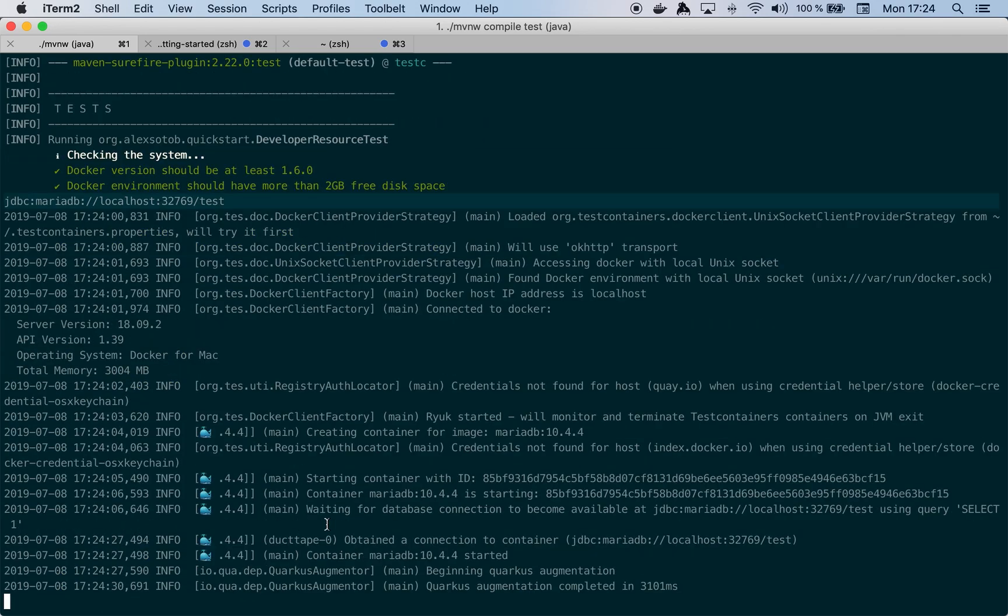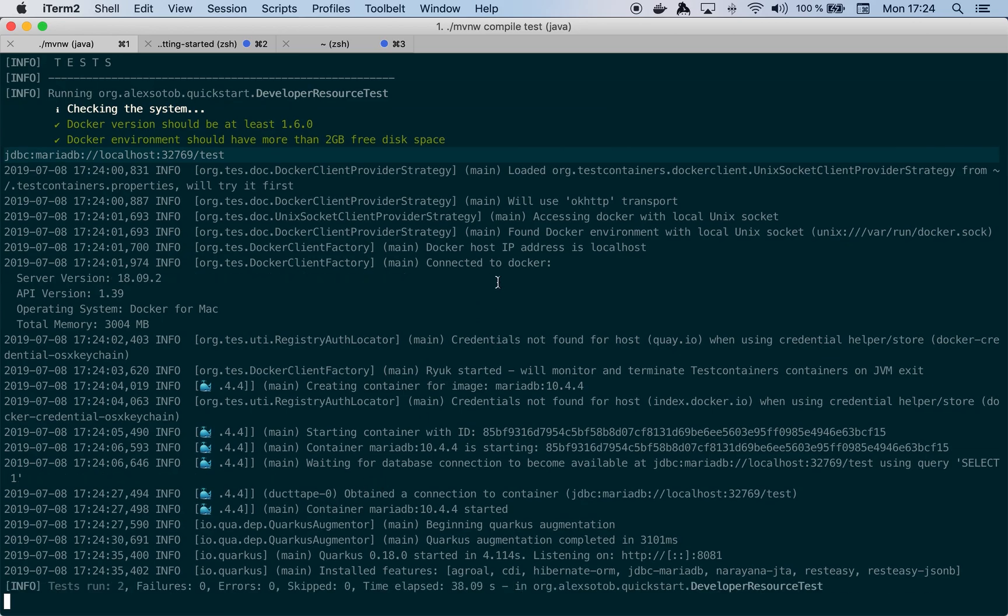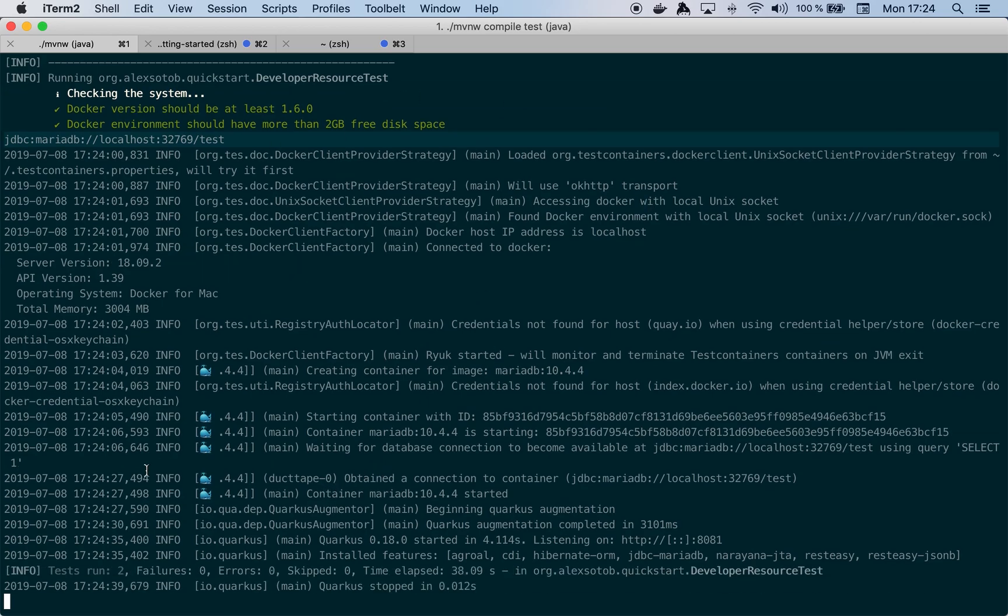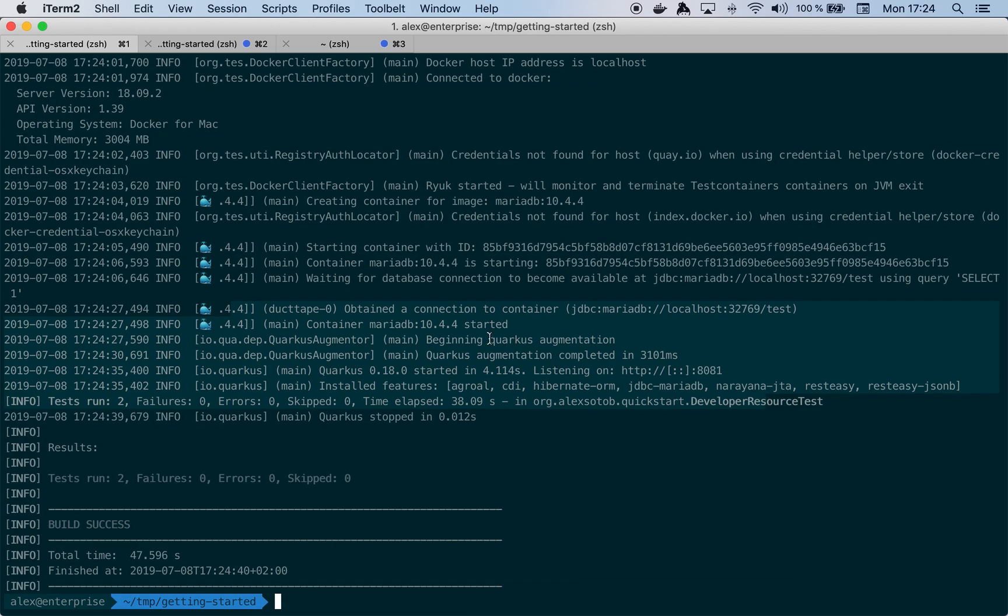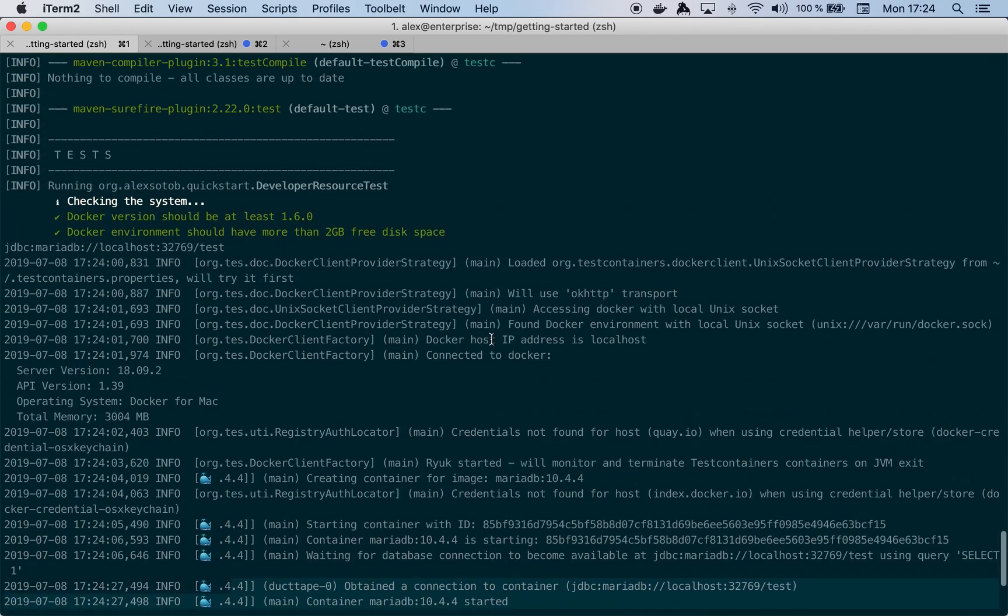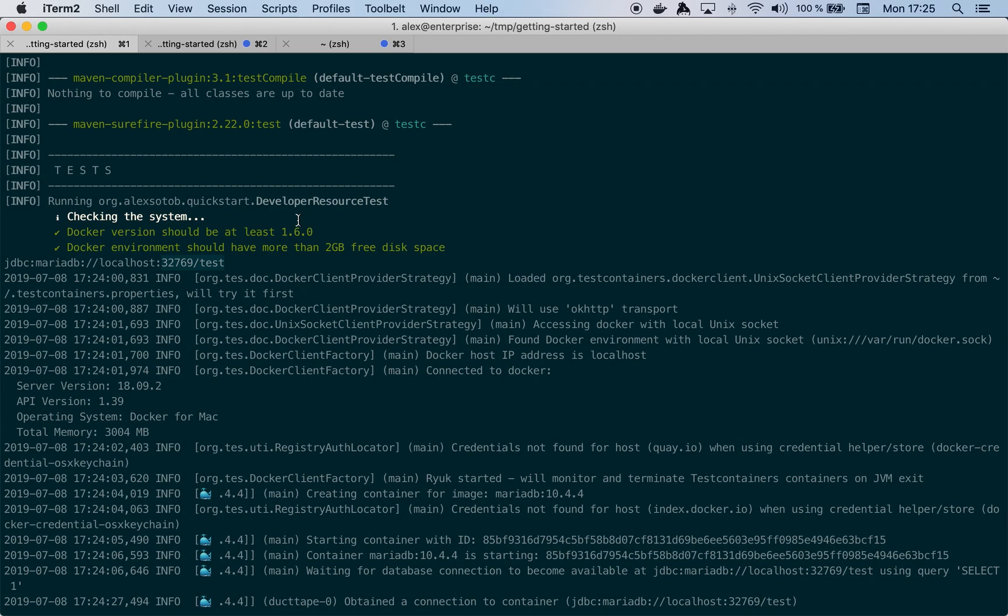The MariaDB container is up and running and then it runs the test. You see more info and finally the test runs—two tests because it's the post and the get with zero failures. Finally the container is stopped. One thing that is really important is this output—notice that the port is 32769.